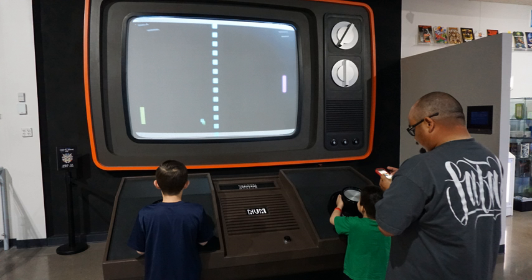Multiplayer video games are those that can be played either competitively, sometimes in electronic sports, or cooperatively by using either multiple input devices or by hotseating. Tennis for Two, arguably the first video game, was a two-player game, as was its successor Pong. The first commercially available game console, the Magnavox Odyssey, had two controller inputs. Since then, most consoles have been shipped with 2 or 4 controller inputs.